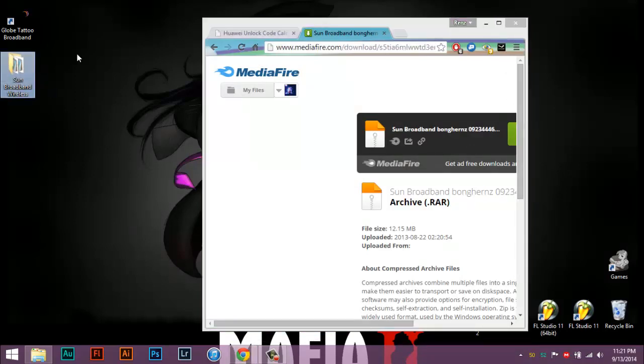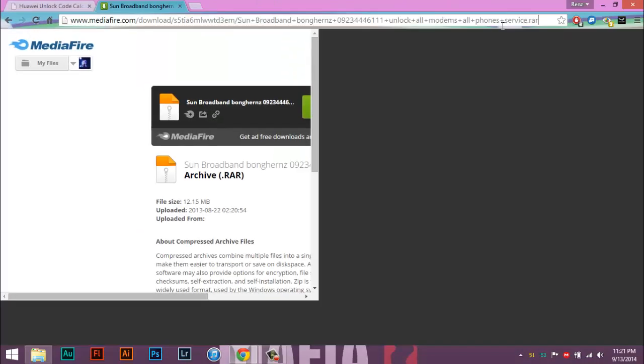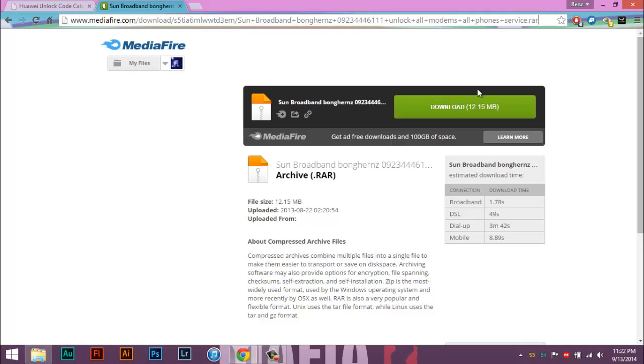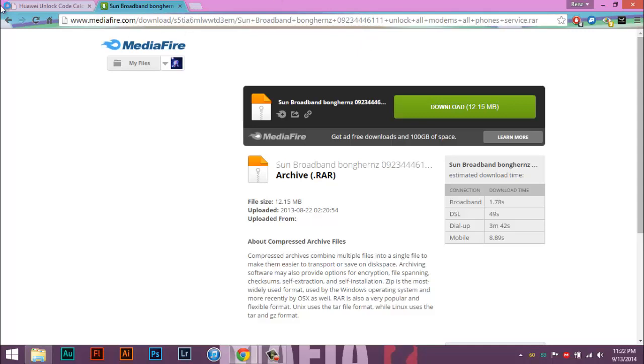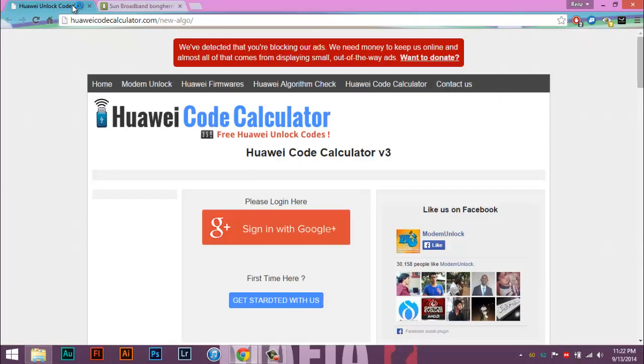Now first thing to do is download Sun's dashboard, which I already got it here. I'll link it in the description down below.